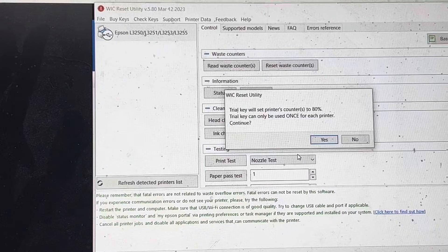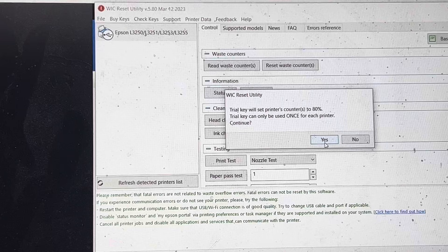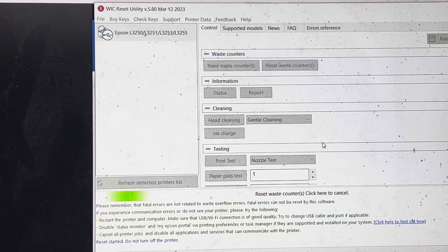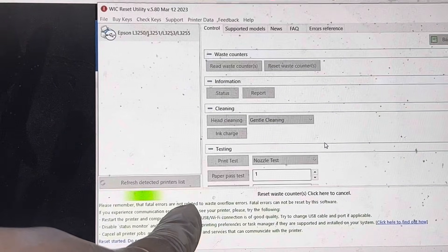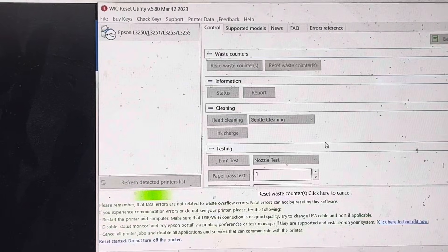Then it's asking to press the yes button, and you can see it's working on it.